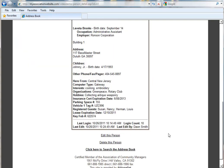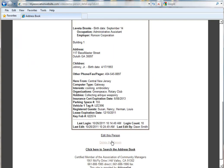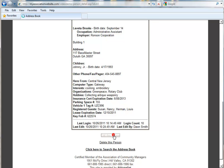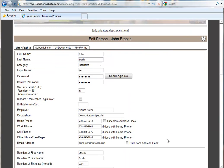Once you've saved the change with the email address in the user profile, go back and edit this person again. Now you can click on the button that says Send Login Info, which will send the individual their login information to their email address. And it's that simple.